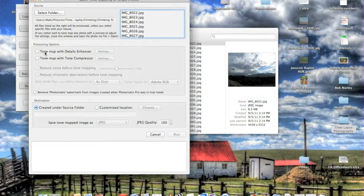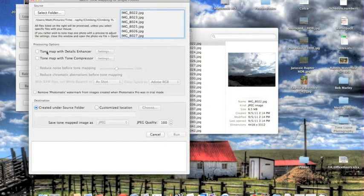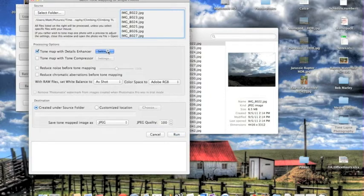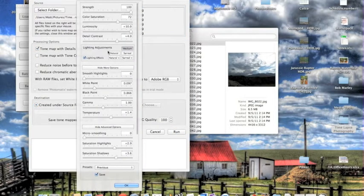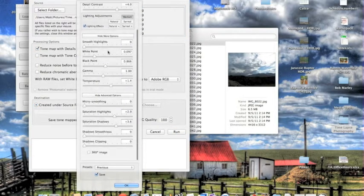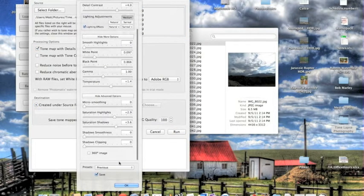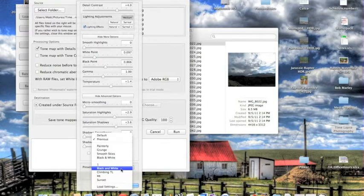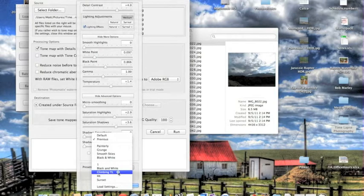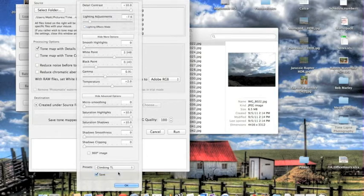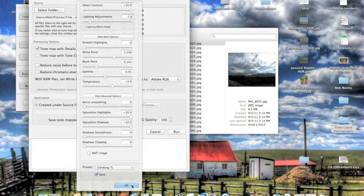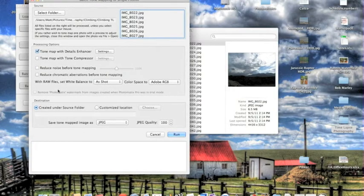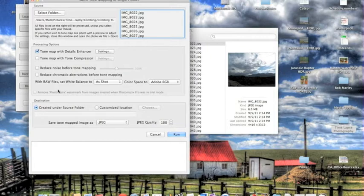And then what I want to do is go Tone Map with Details Enhancer. So click that, hit Settings, and now I want to call the preset that I just made. So that's right here, Climbing TL. So I click that, it'll adjust everything, and then I hit OK. And I keep all these the same, don't touch anything. This is what I've experienced to get the best photos.